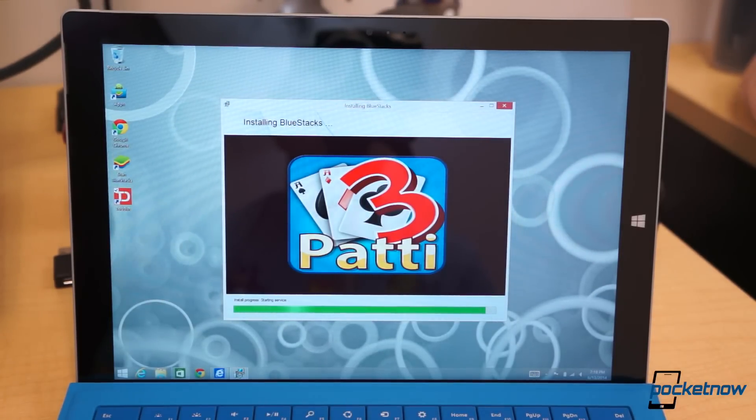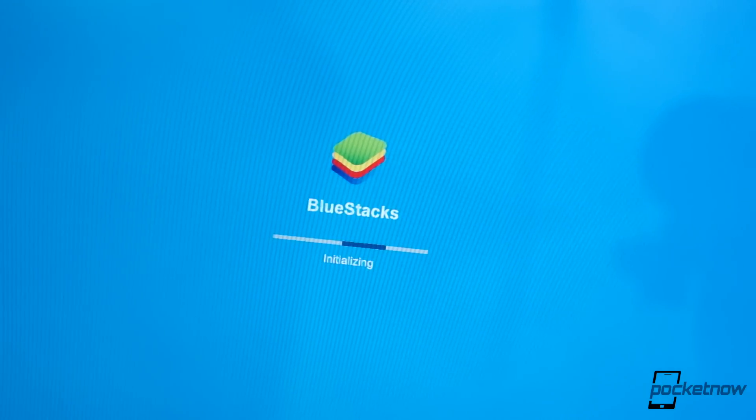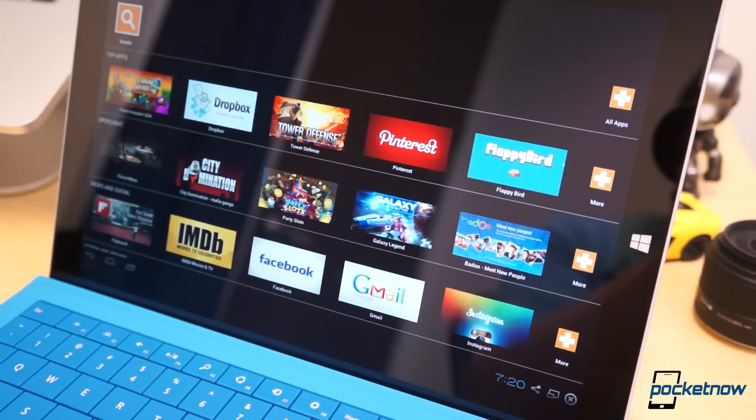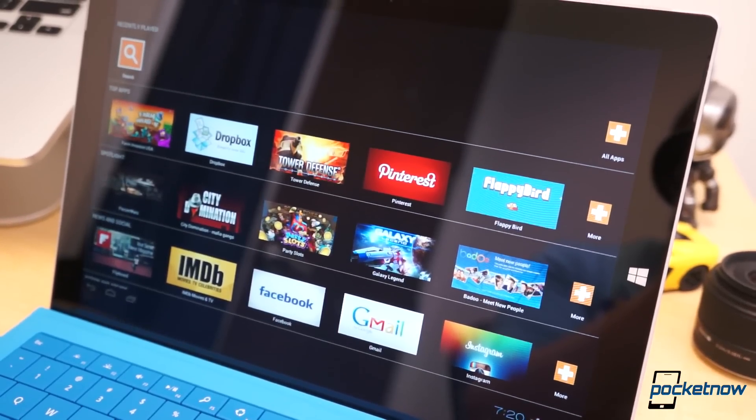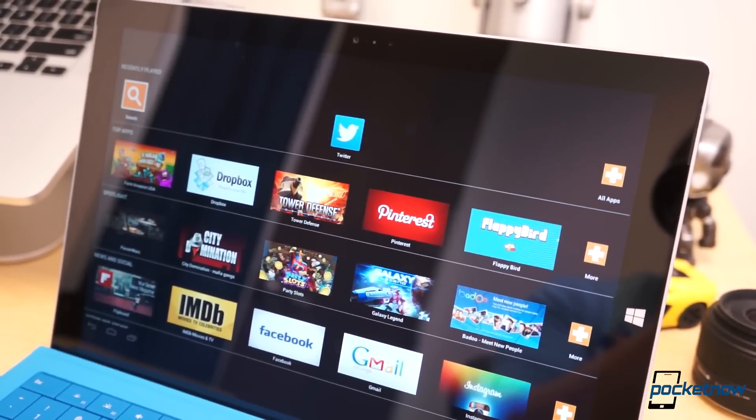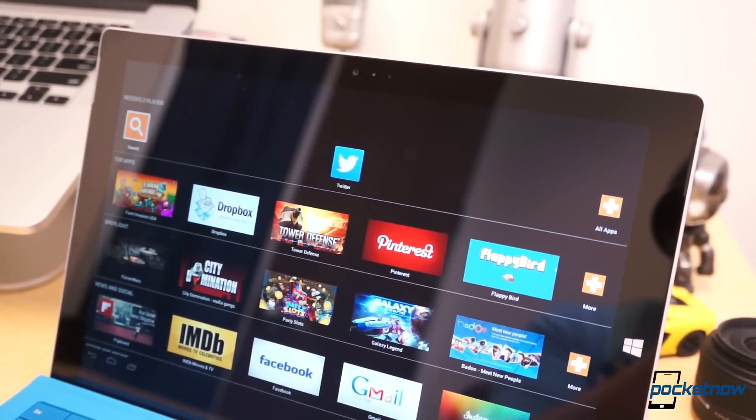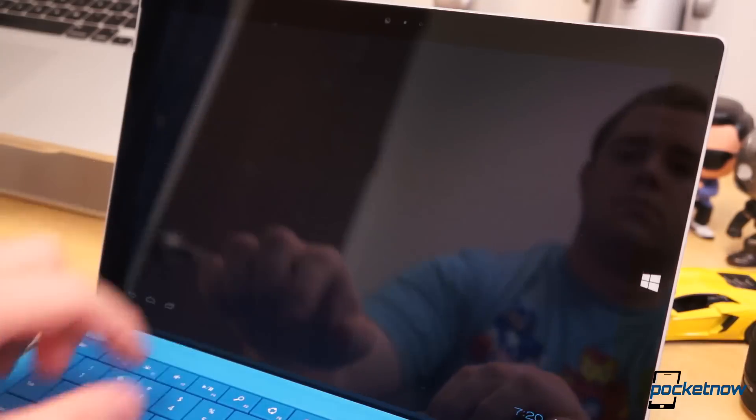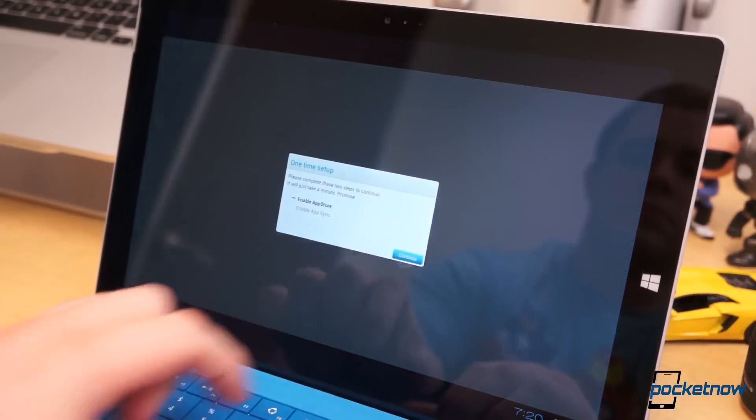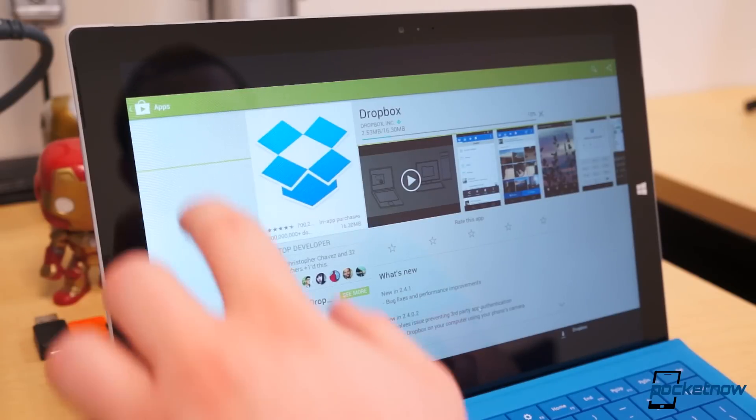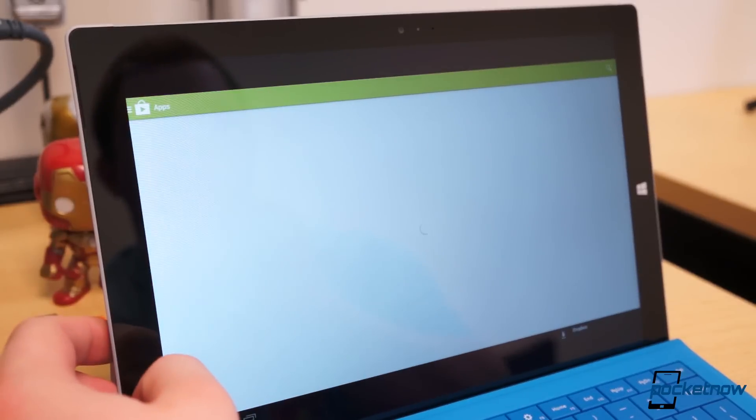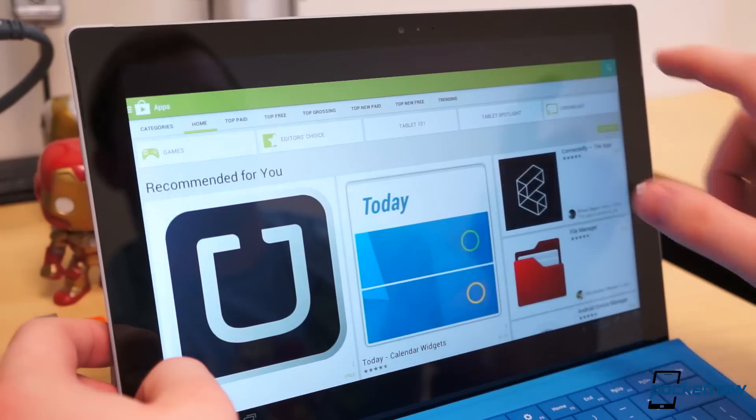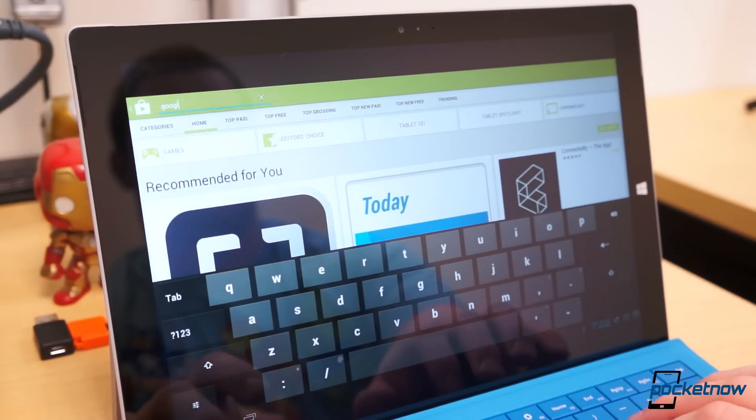Once it does, Bluestacks will run and begin downloading game data and initializing. When this finishes, you will be taken to the GamePop launcher. Click on any application icon to begin the Android setup process. You must log in to your Google account to access the Google Play Store. Log in again to enable AppSync. Once you're in Google Play, you can begin to install applications just as you would on any typical Android device.